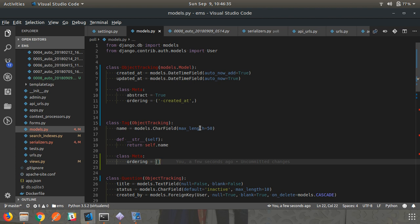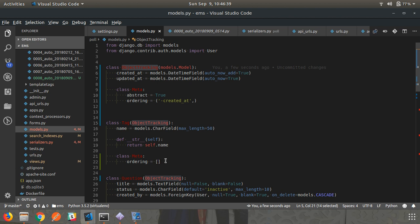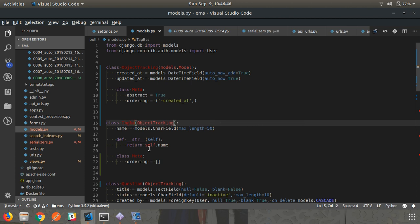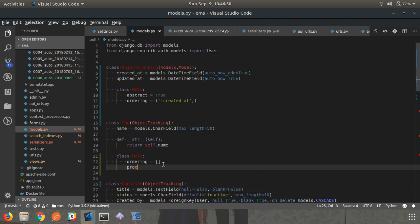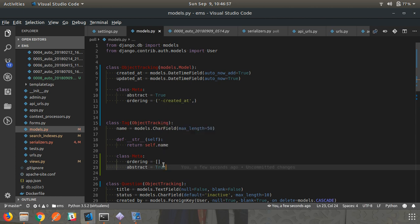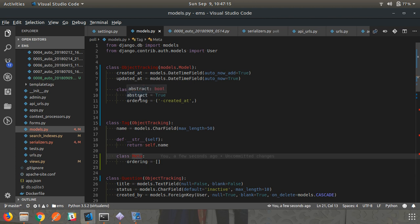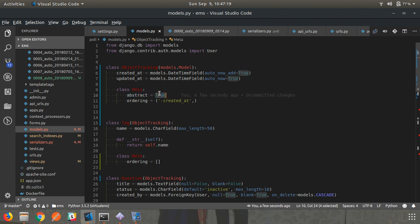If you want to create another abstract model that inherits from an existing abstract model, you can do that. For example, you can create TagBase inheriting from Tag, and set it as abstract=True again. Whenever you want to create an abstract model that itself inherits another abstract model, you have to explicitly mention abstract=True. Django does not automatically inherit abstract=True from the parent - it needs to be explicitly stated.